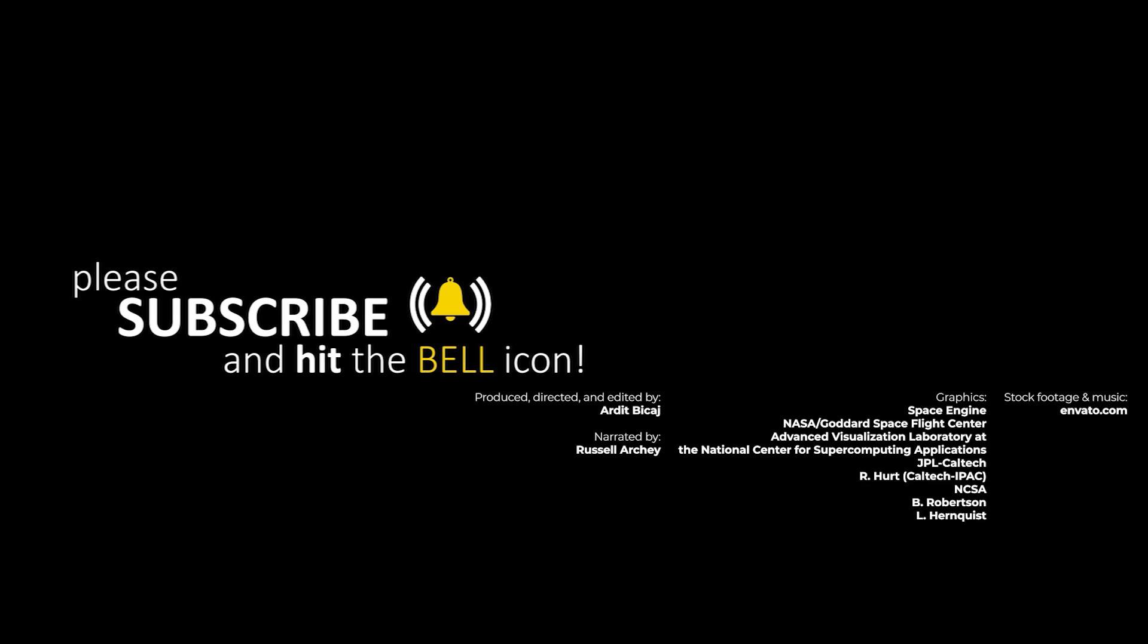Don't forget to watch the video on the right and subscribe. Thanks for being part of Cosmo Knowledge.